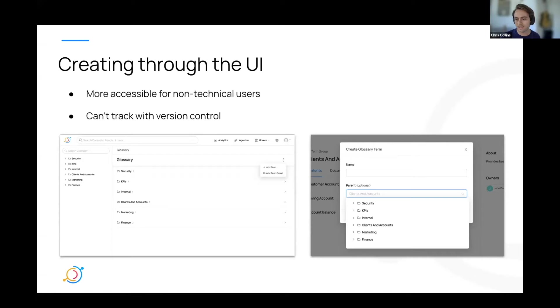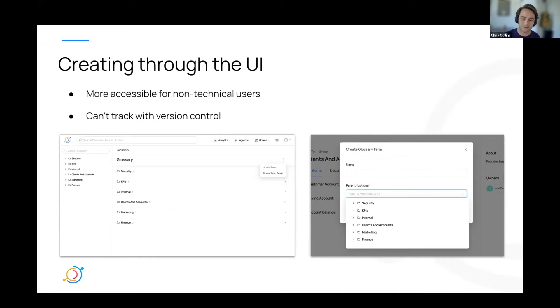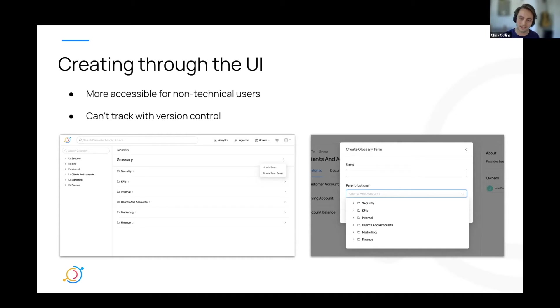In contrast to creating your glossary via YAML, creating through the UI may be more accessible for non-technical users, but doesn't give you the benefit of tracking changes through version control. But it is a lot easier to make small changes, ad hoc changes, all that sort of stuff.